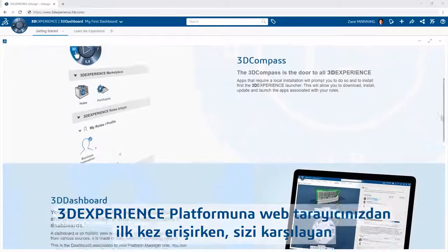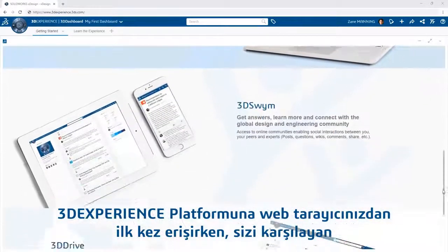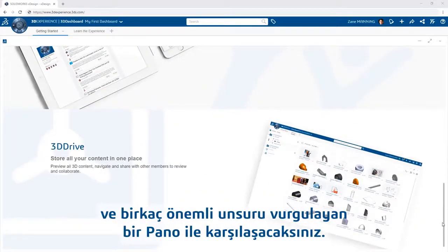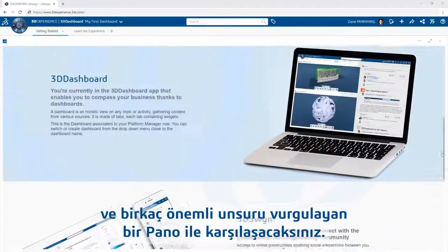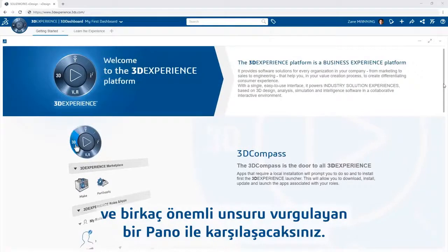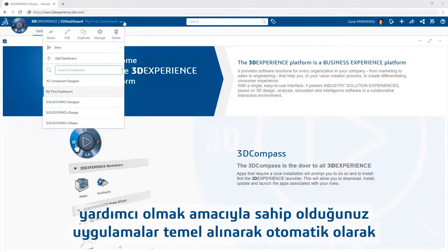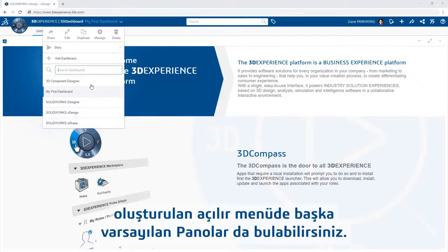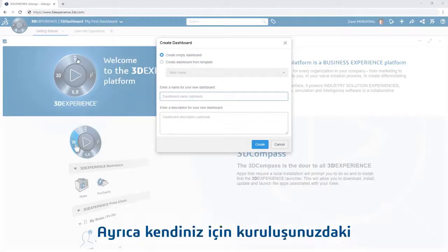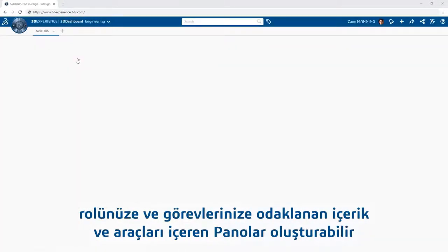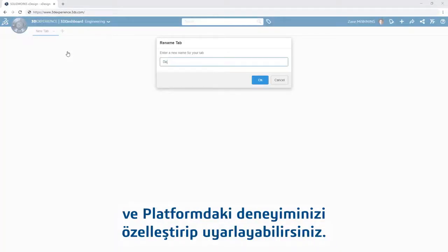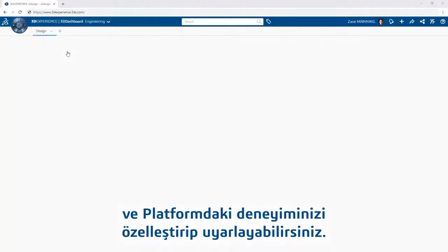When accessing the 3DEXPERIENCE platform from your web browser for the first time, you will be presented with a dashboard welcoming you and highlighting a few key features. You can find additional default dashboards from a drop-down, created for you automatically based on the apps you own to help you get started right away. You can also customize and tailor your experience on the platform by creating your own dashboards filled with the content and tools focused on your role and tasks within your organization.